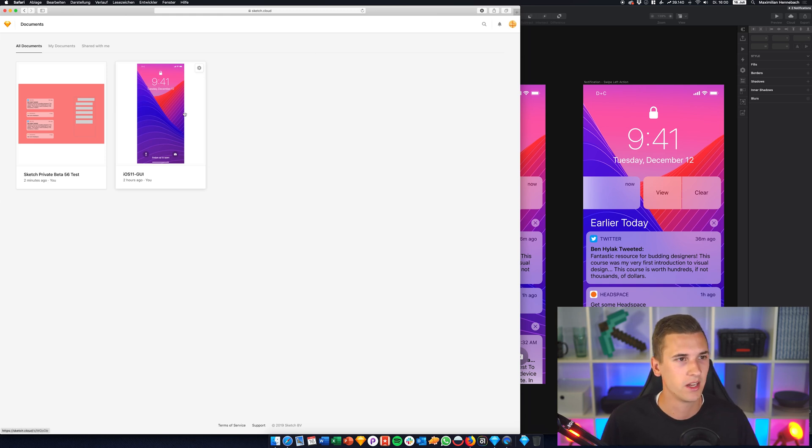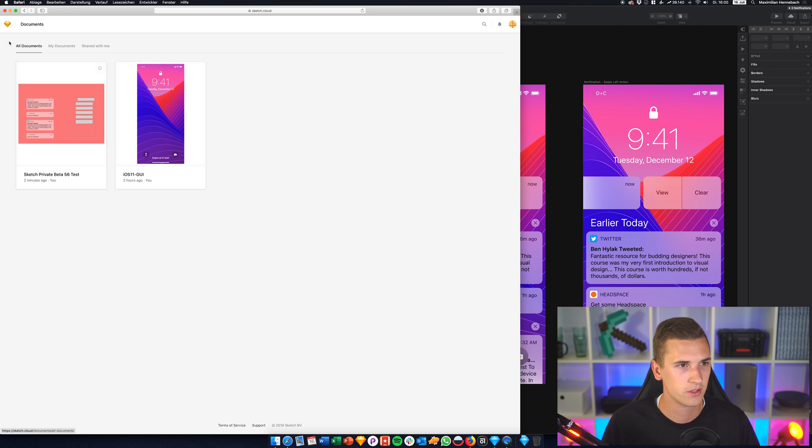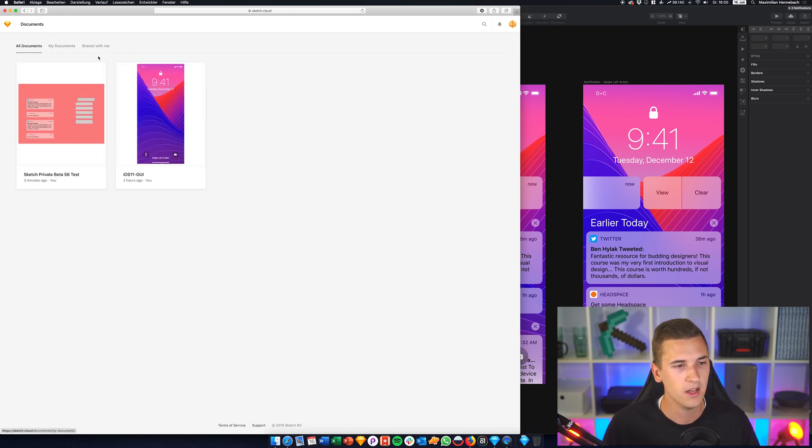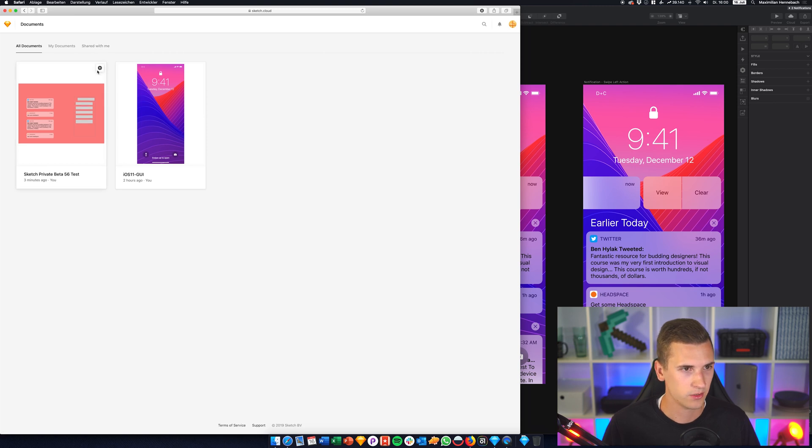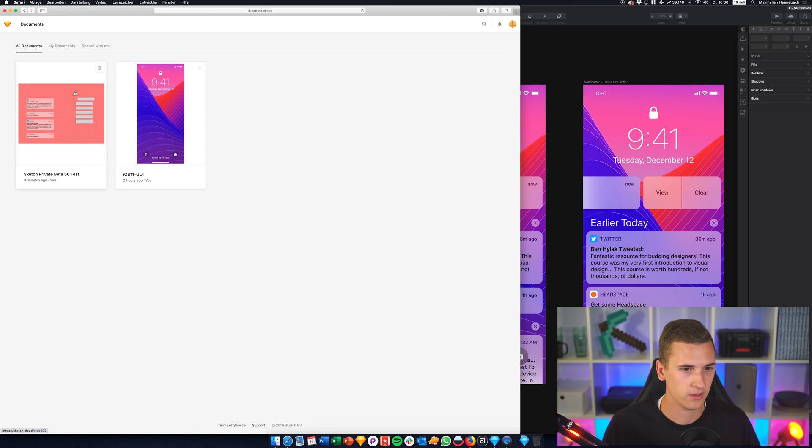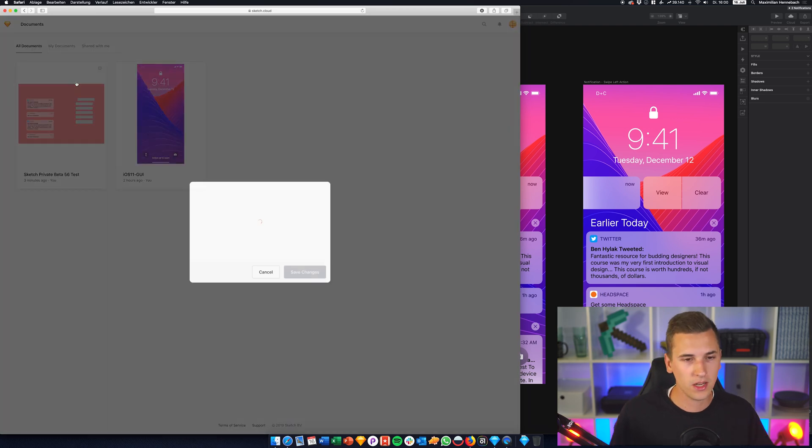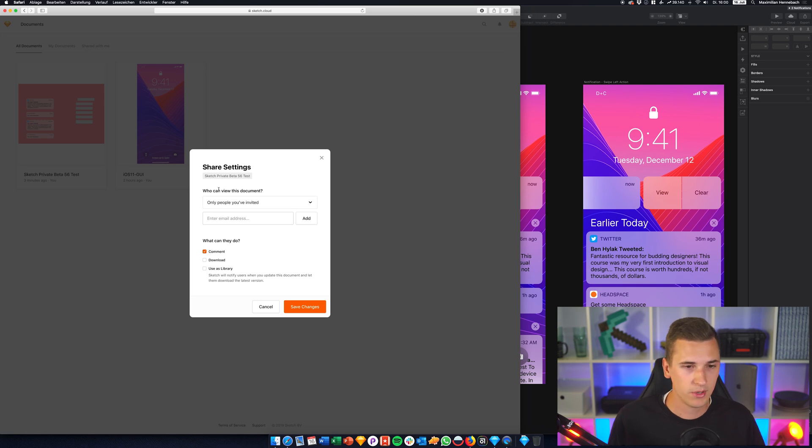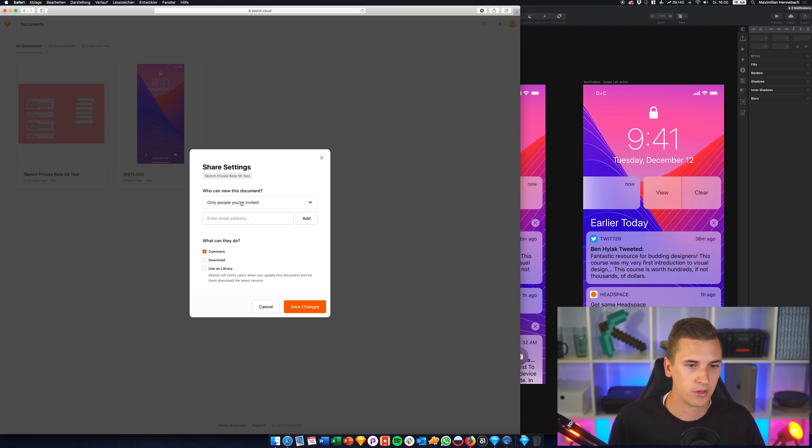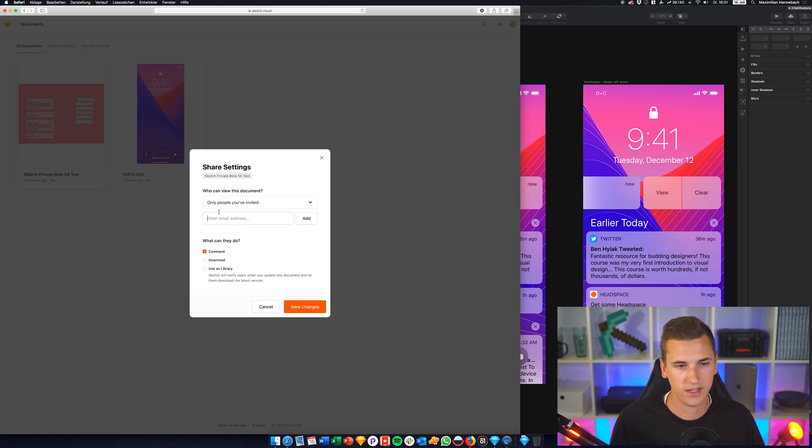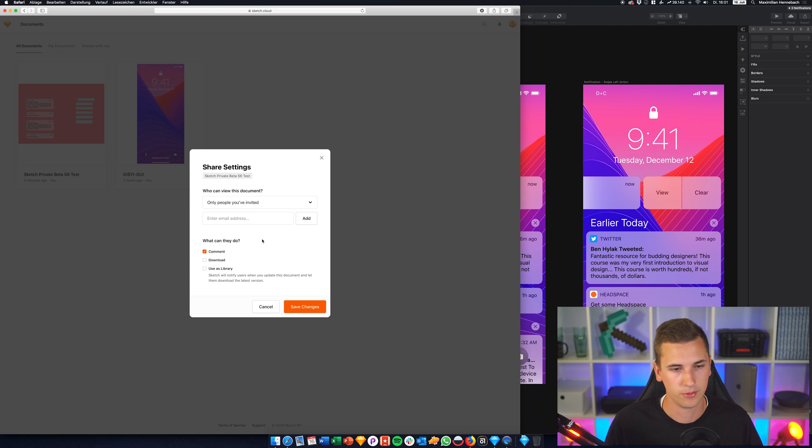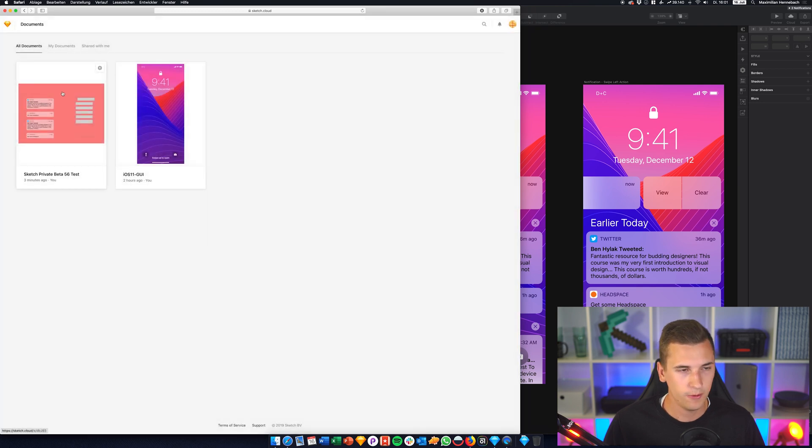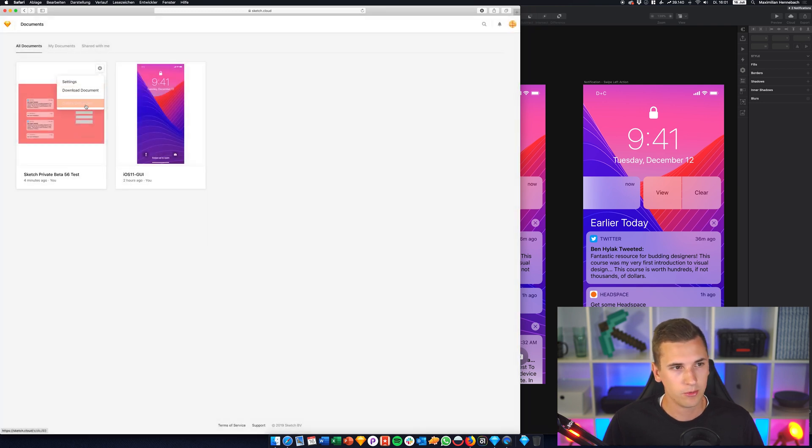So we will check that out later. I want to show you what you can do here in the cloud. So we can filter some of those documents in here and I just have uploaded some by myself. We can select those projects and we can check out the settings. So currently it's really really simple. What we can see right here is that people who I invited or people who have the link, they can comment, download, and use it as a library and you have full control over that.